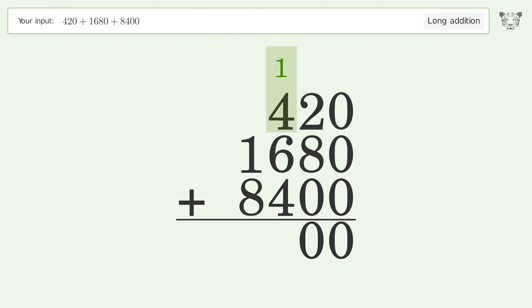1 plus 4 plus 6 plus 4 equals 15. Carry 1 to the thousands place.